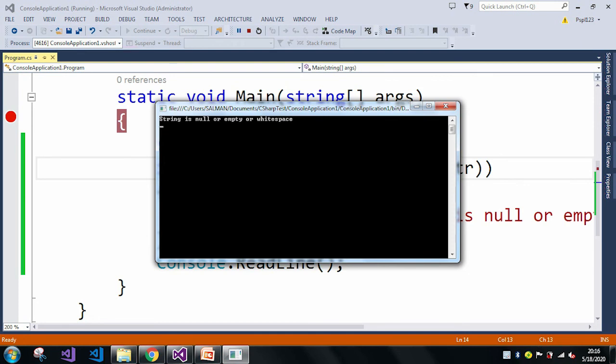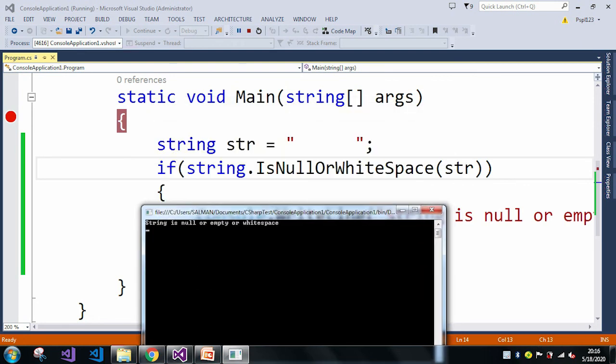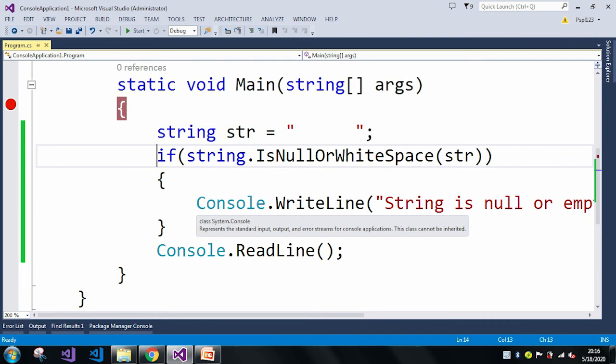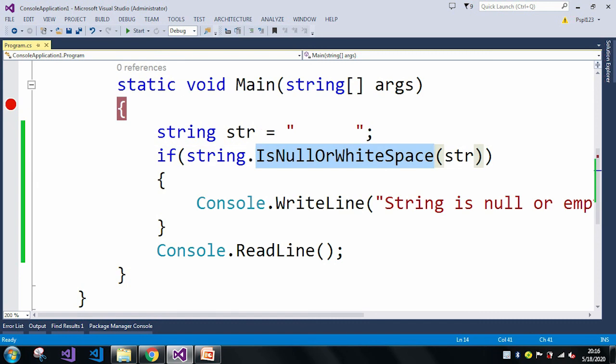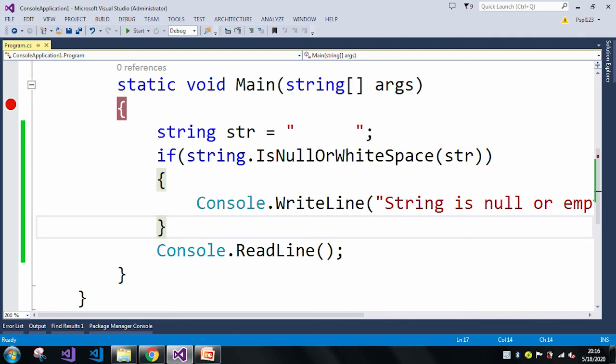See, we are using the IsNullOrWhiteSpace method only when we want to check whether our string is null or empty or white space. But if we just want to check with null or empty, then no need to use this method. We need to use IsNullOrEmpty method, which I explained in my last video. Thank you.